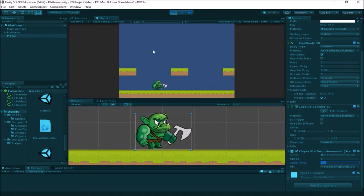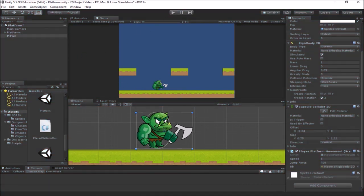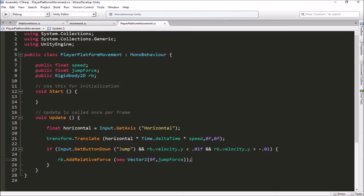So there you go — that's how you set up a platformer style level, put colliders on everything, and write simple code for movement controls: getting horizontal input, getting jump input, moving back and forth, and jumping. Hope you found this useful. If you have any questions please leave a comment below, and as always thank you for watching — have a great day.